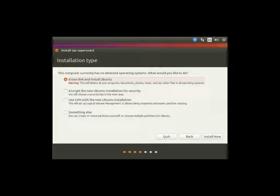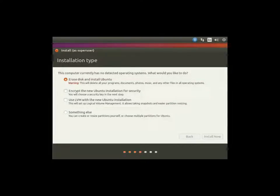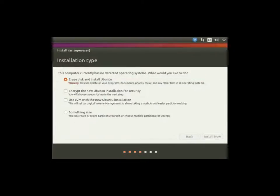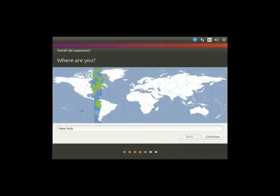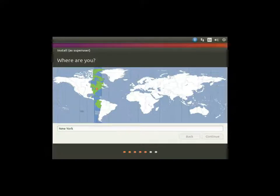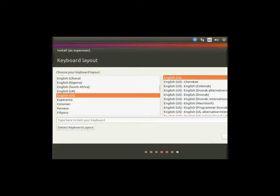We're not going to do encryption. We don't need to do LVM for now. We're just going to erase the entire disk and install Ubuntu. If you do have a current operating system on your machine and you're trying to dual boot your machine, then you'll need to go through and resize the partitions manually. We're going to go ahead and write that to disk.